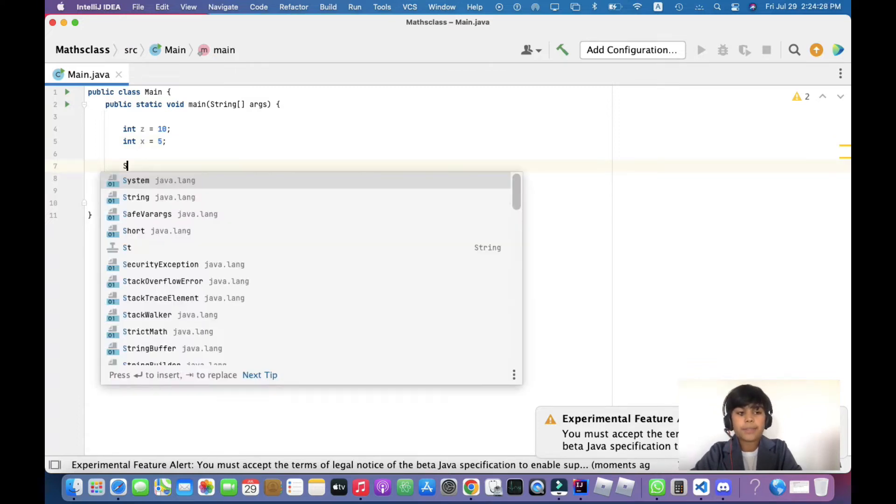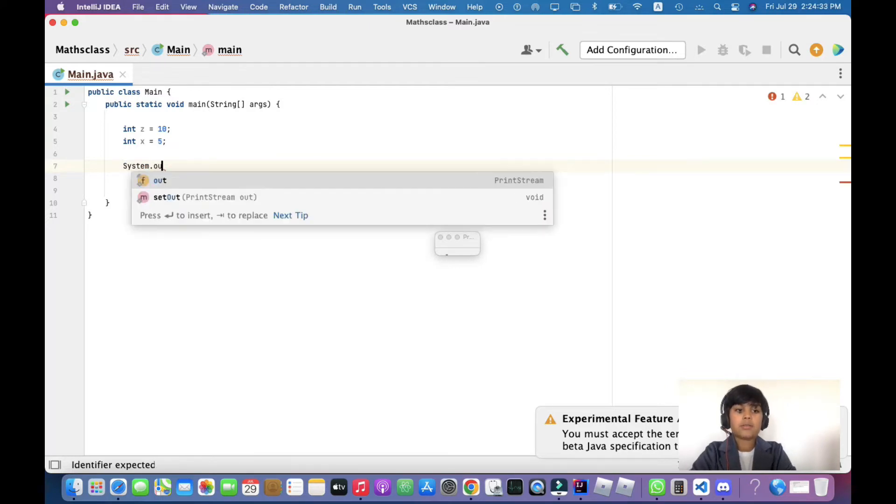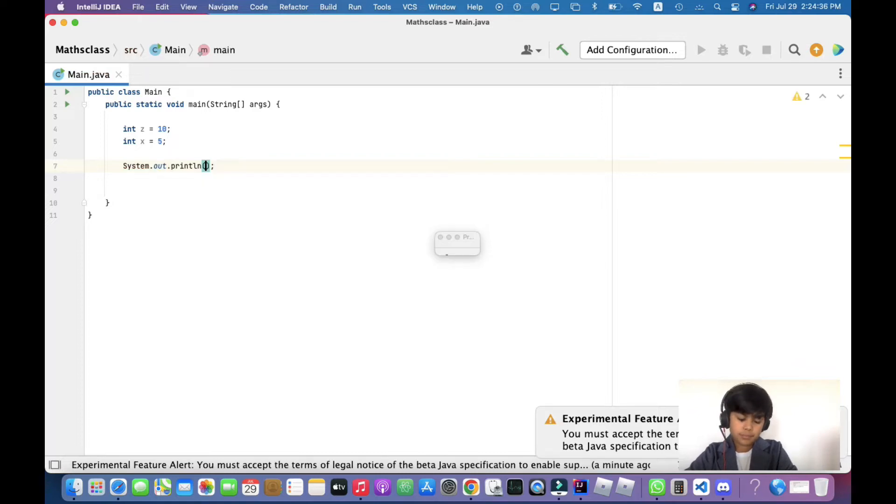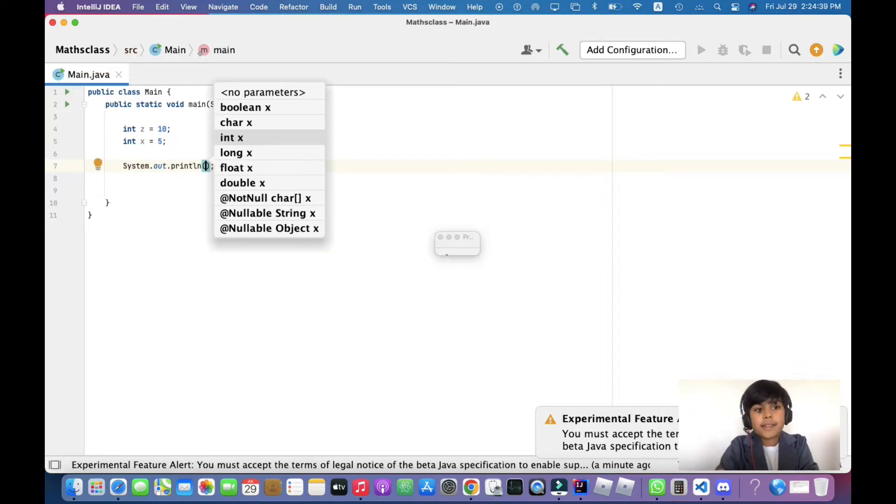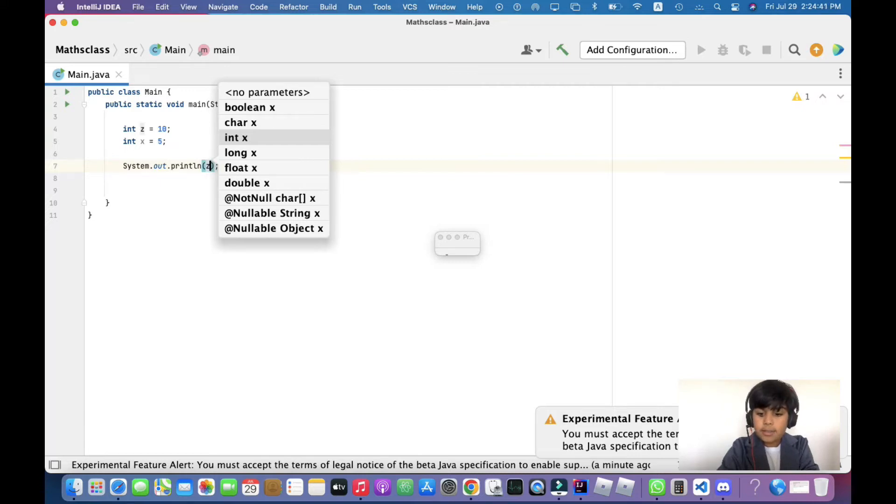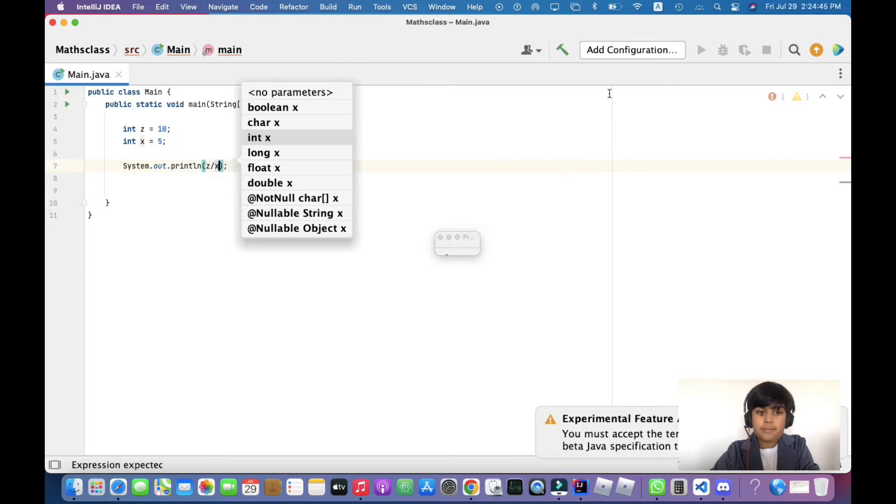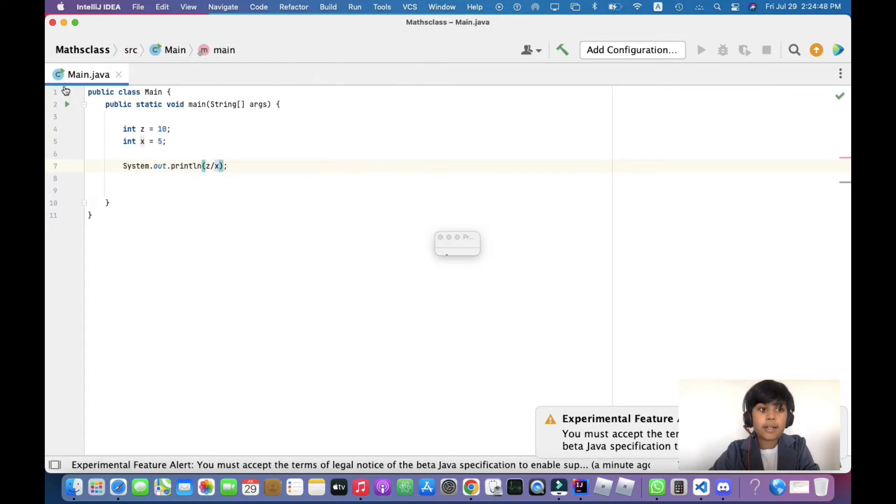Now what we're going to do is add a print line statement. Let's just say z divided by x, and it's going to work.